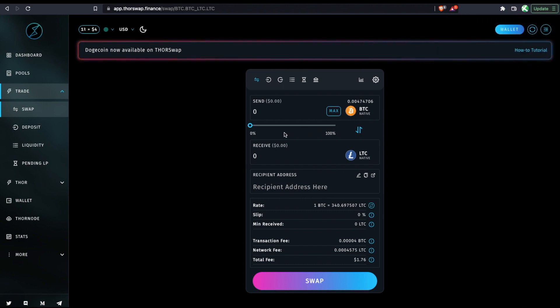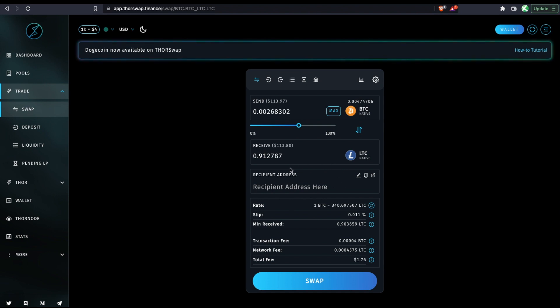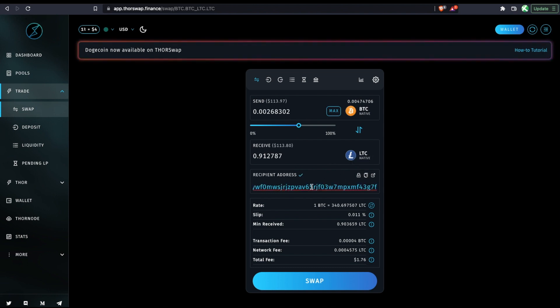So now let's say I want to swap this much Bitcoin to Litecoin. And here I don't have a wallet connected on the other side, but I can enter a recipient address. So I'm going to edit this field and paste my Litecoin Ledger address.